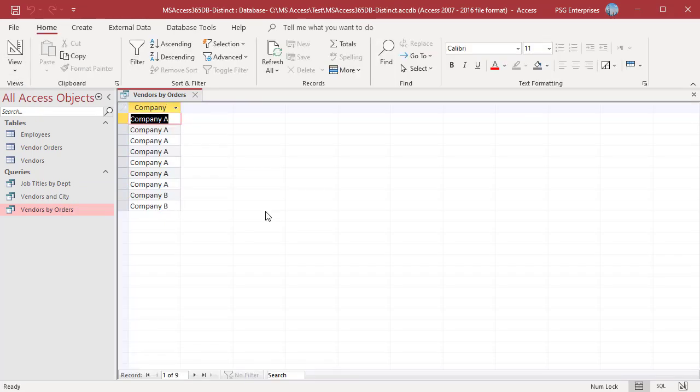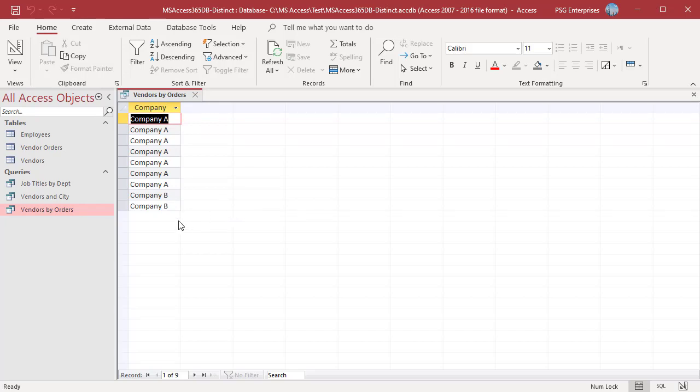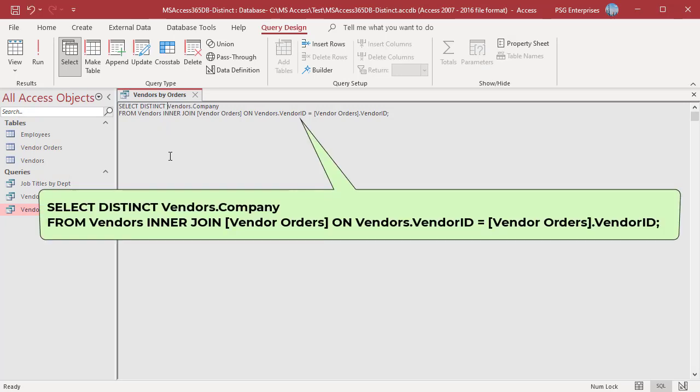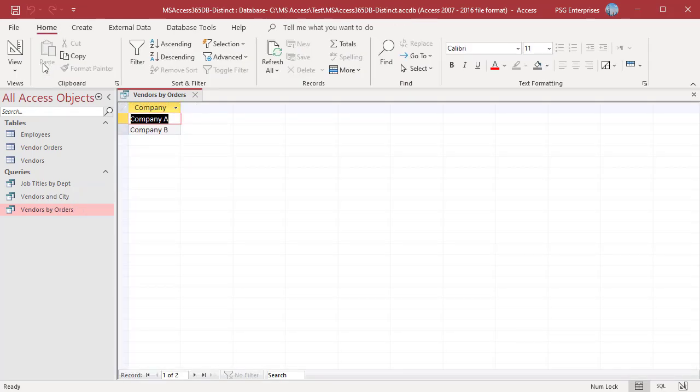Use the DISTINCT predicate to eliminate duplicates. Now the query returns unique values. Duplicate values are eliminated.